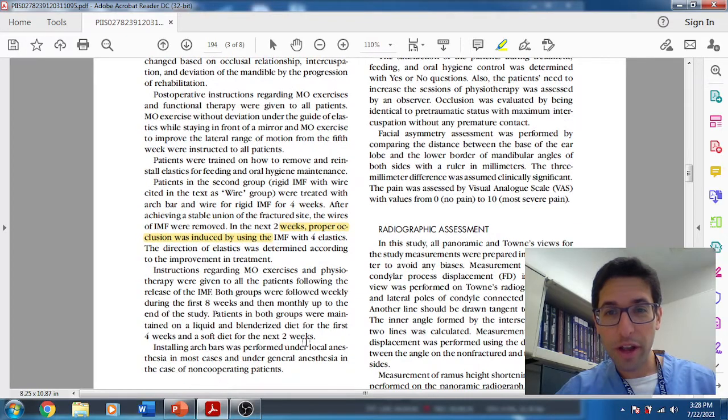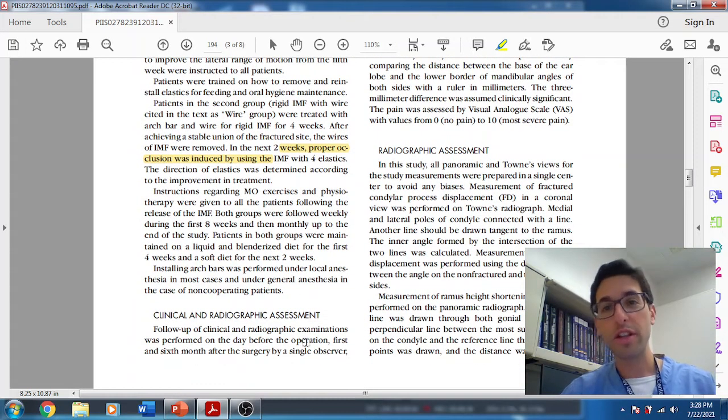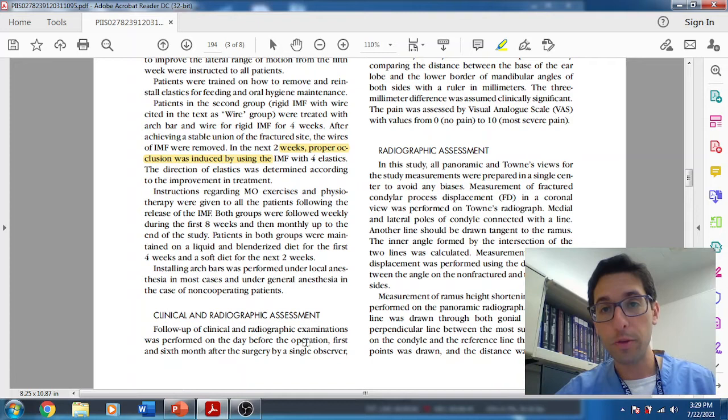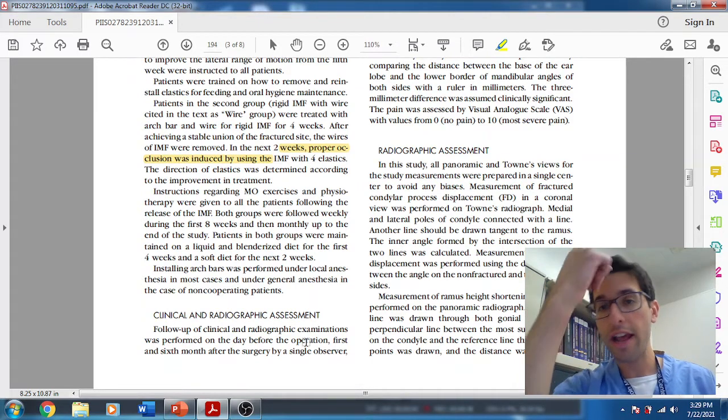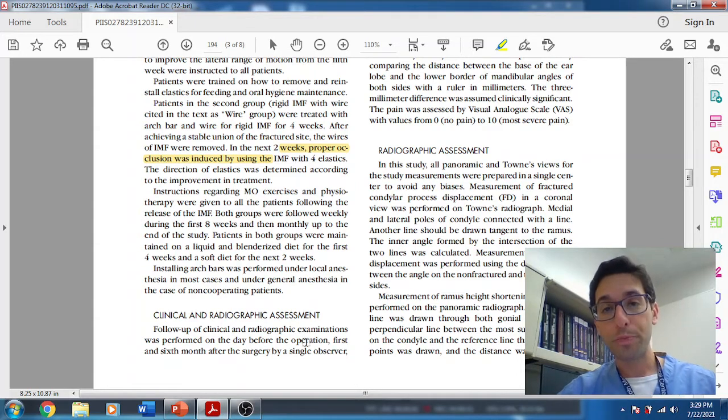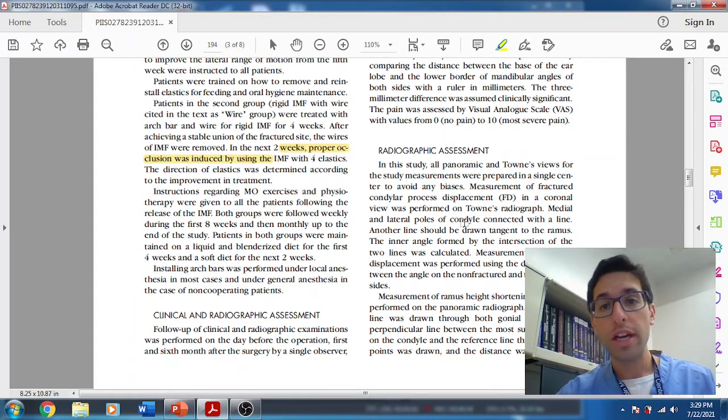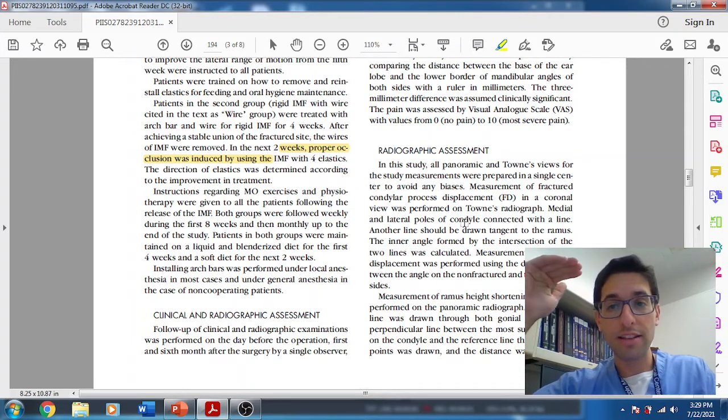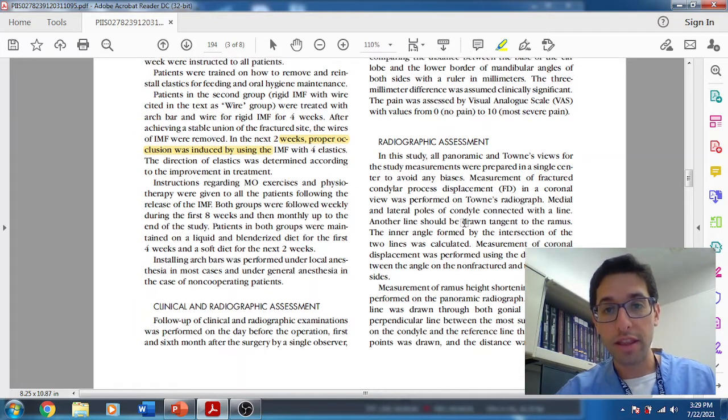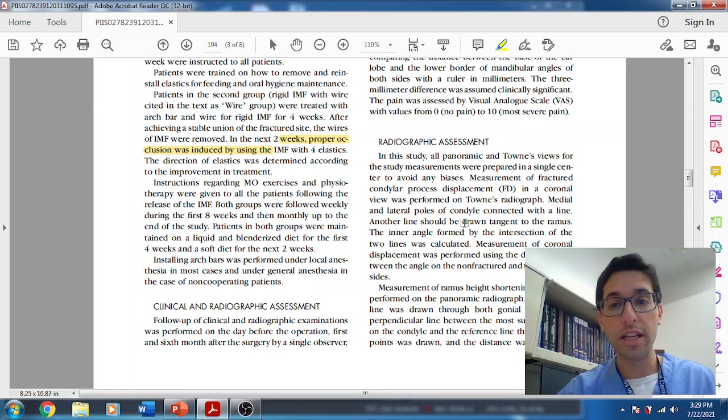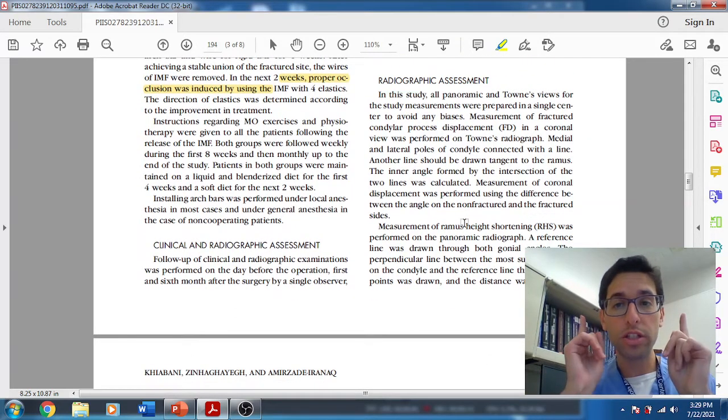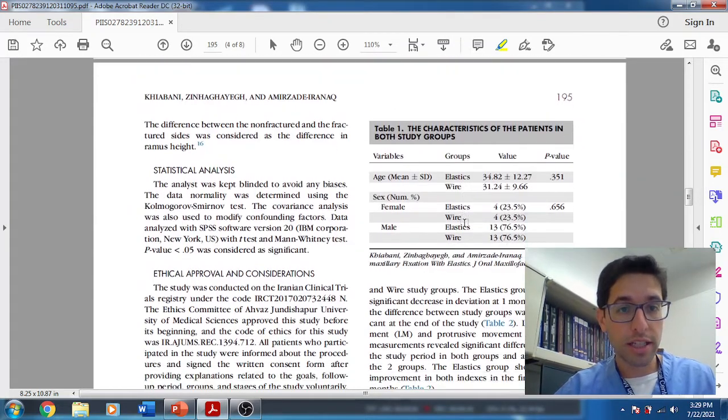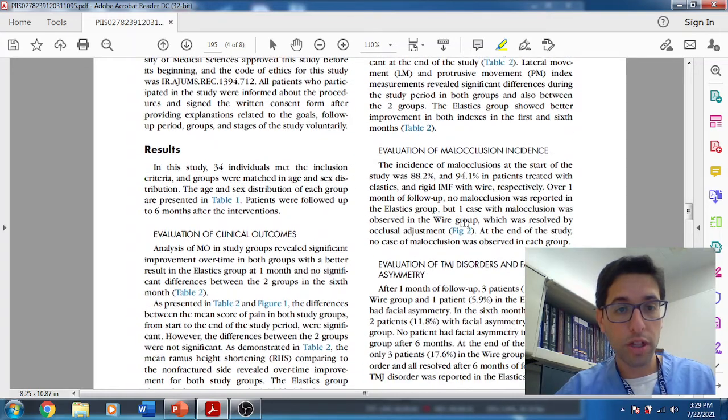How did they analyze the results? They did panoramics. They did town's views, which actually is quite a good view. It's a PA plain film, but instead of it being shot straight, it's kind of at an angle and it really accentuates the condylar head. In terms of the vertical ramus shortening, they measured that from the top of the condyle to the mandibular plane and compared the fracture side versus the non-fractured side. They did some statistics. They had ethical approval.